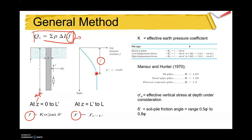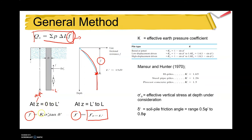L prime is the point at which there is a sudden change — a decreasing in the friction factor after a standard value is reached for a certain depth. After L prime, f is taken as constant equal to the value at L prime. For z from zero to L prime, we use the equation: f = K × σ′_v × tan(δ′), where σ′_v is the effective vertical stress at the depth under consideration.